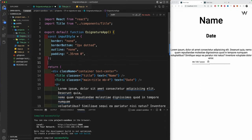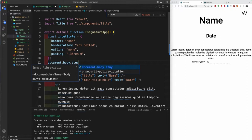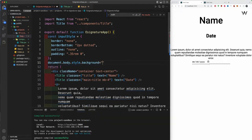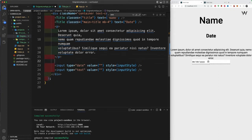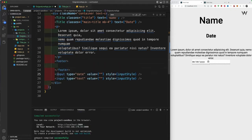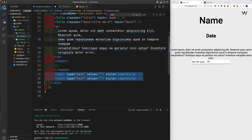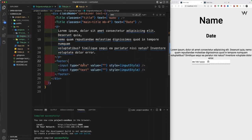One more thing — to change the background color of the entire document, use 'document.querySelector' on the body and set 'document.body.style.background' to a hex value like '#eeeeee' for a gray background. Then wrap both input tags in a footer tag, give it className 'flex', and add inline styles with 'justifyContent: space-around' and 'position: relative' with 'top: 40vh' to push them toward the bottom of the page.